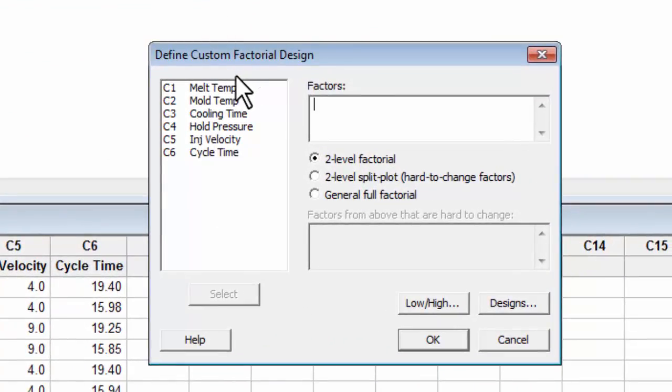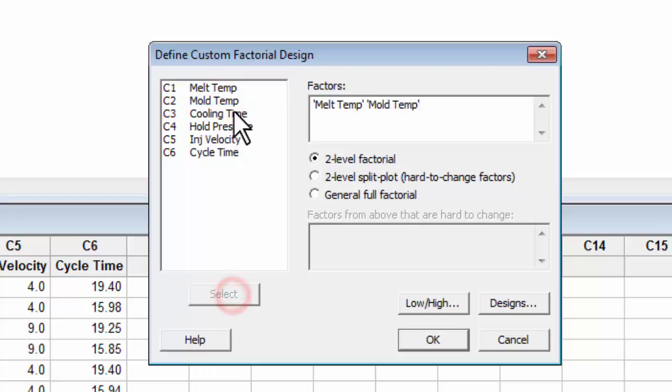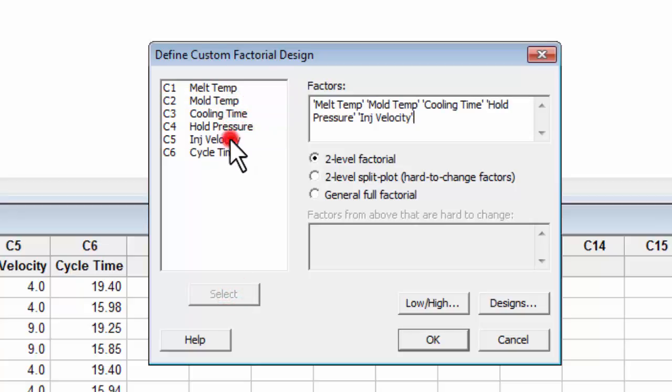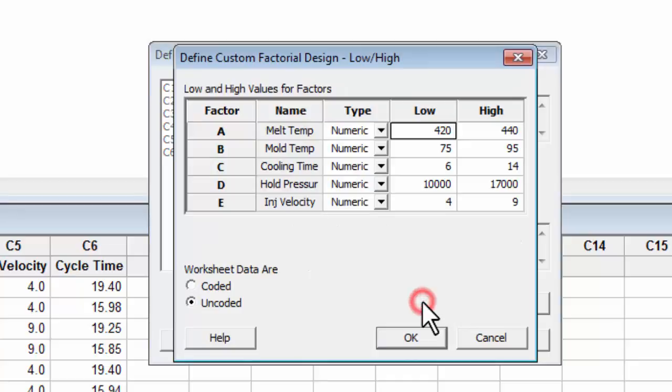First, it will ask you to identify all of your factors. You can select them by double-clicking or highlighting and then hitting the Select button. Make sure that it's just factors and that you do not choose any of your outputs. After your factors are in here, you will need to hit the Low, High button.